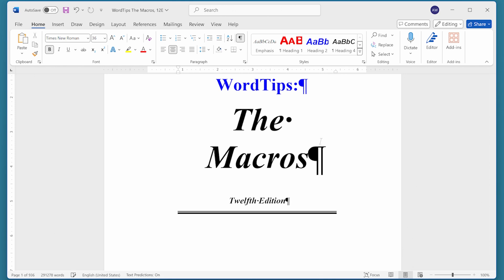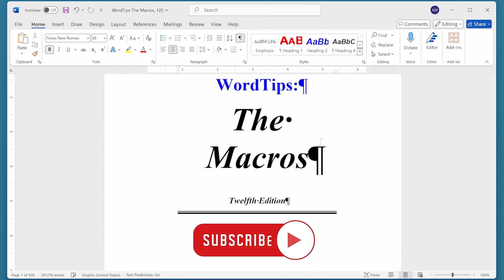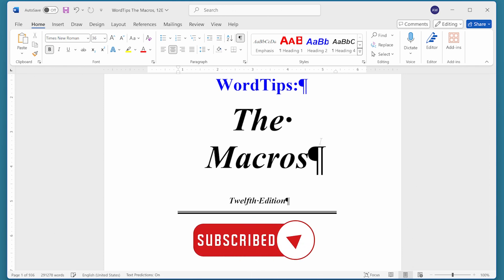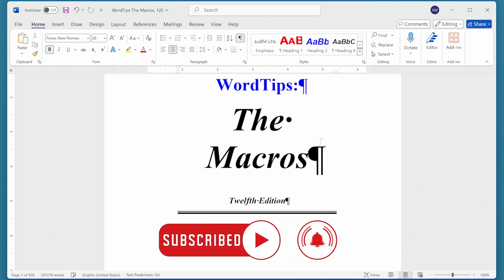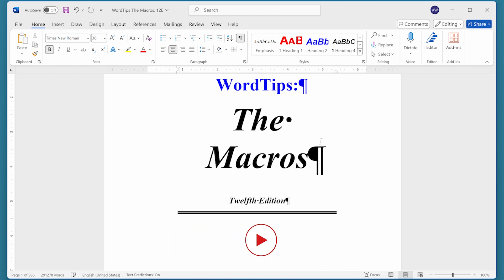I hope that you found this quick tip helpful. If you did, please click the Subscribe button and then click the bell icon. That way you'll be informed whenever I add a new video to the Word Tips channel. Thanks for spending a few minutes with me today.